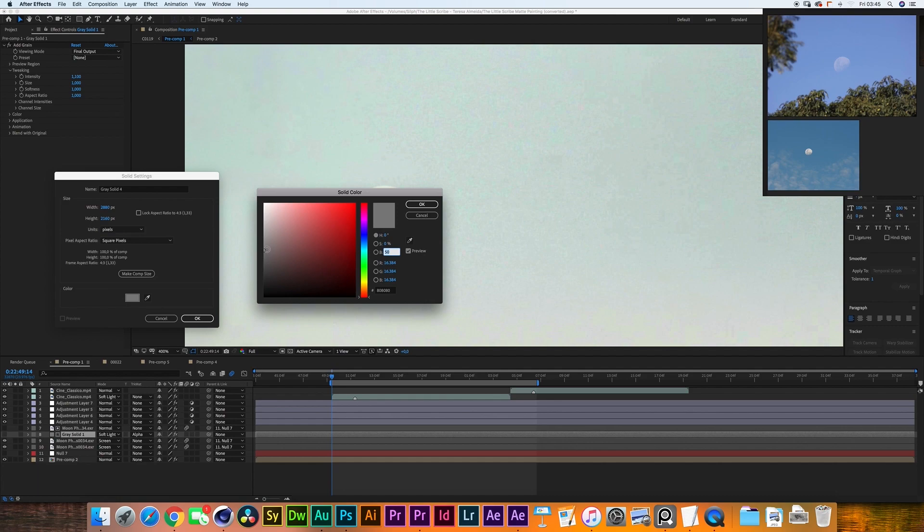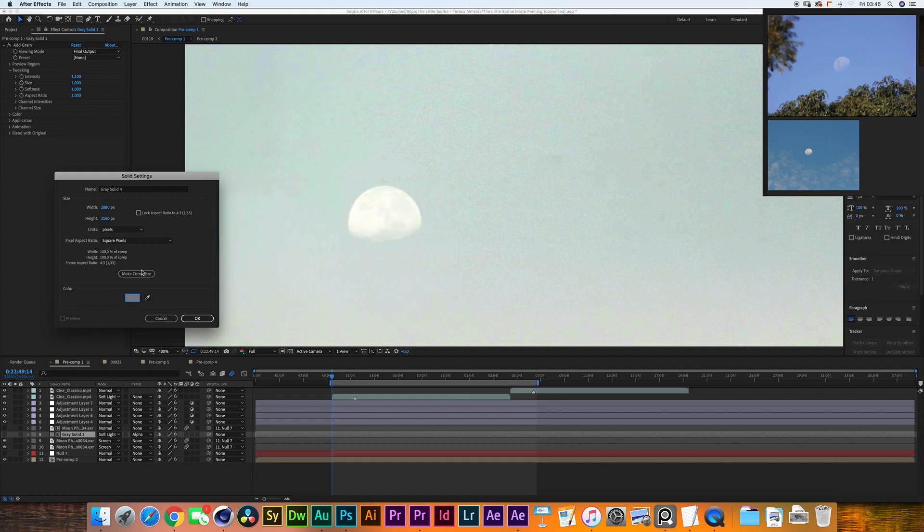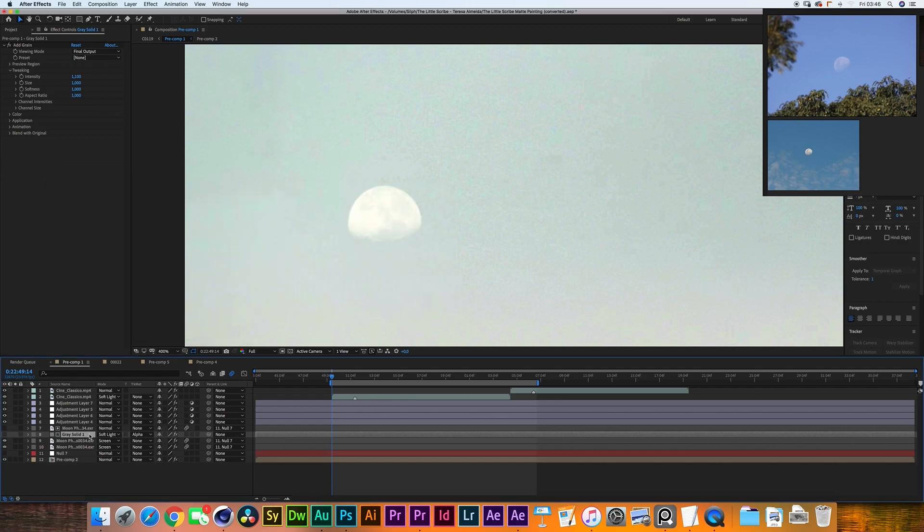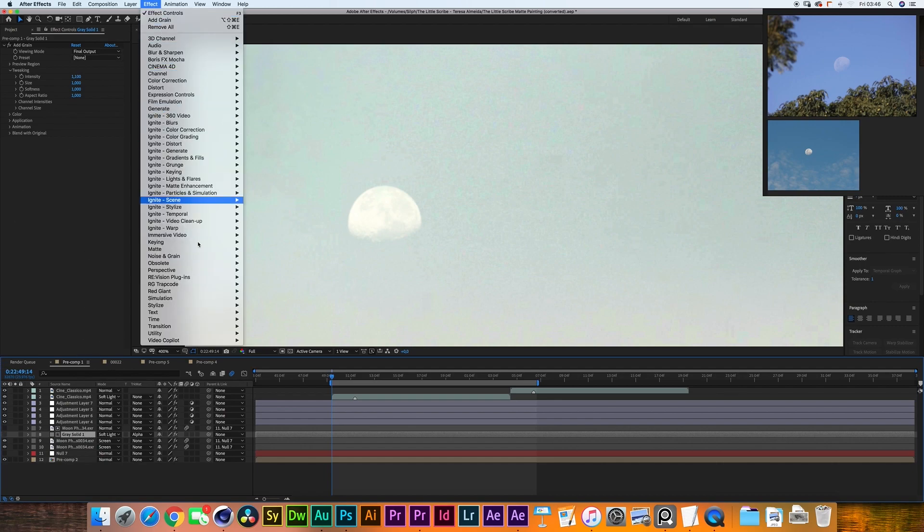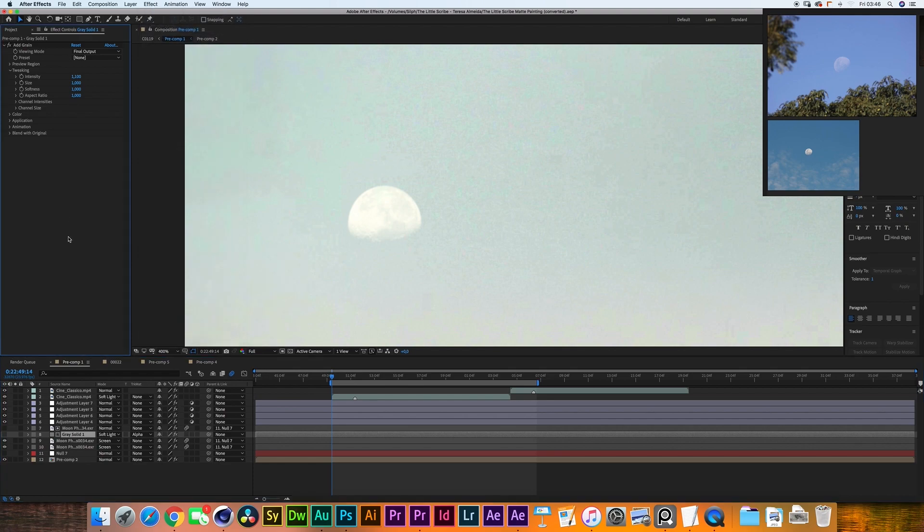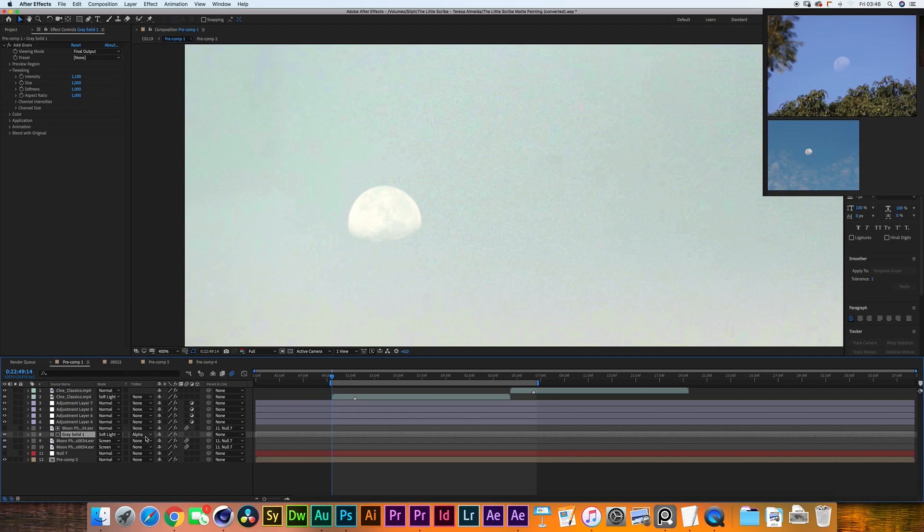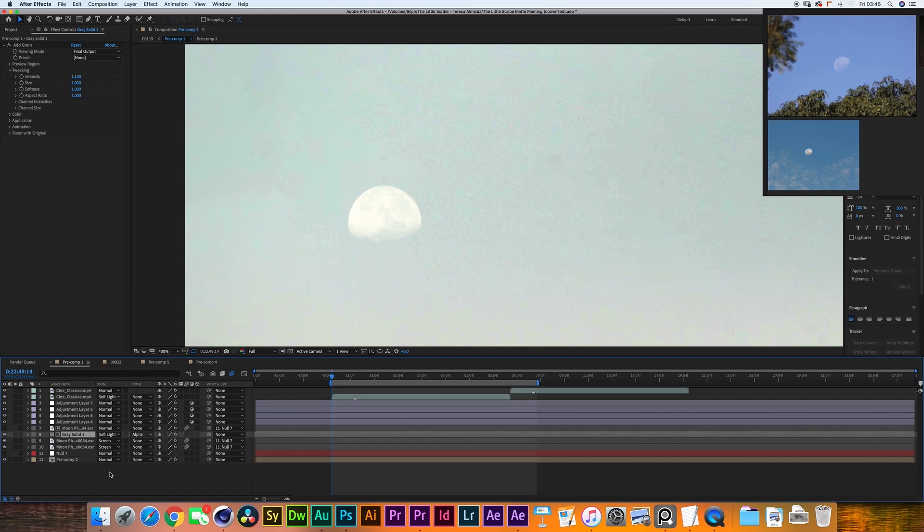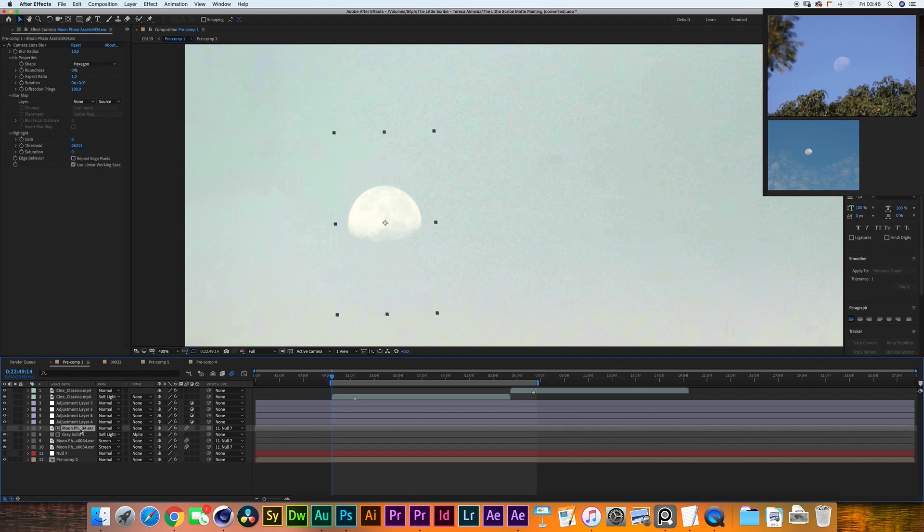So what that gives us is a 50 percent gray solid which means that if we put it to soft light it will completely disappear. So onto that layer I have added a effect noise and grain add grain and I've turned the viewing mode to final output. I have selected the track matte alpha matte with the normal mode moon on top of that layer.